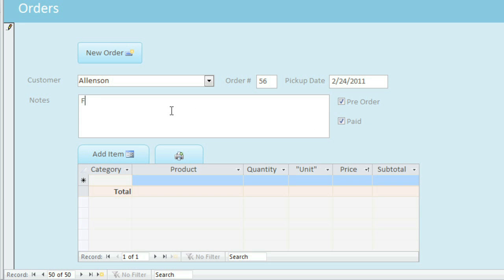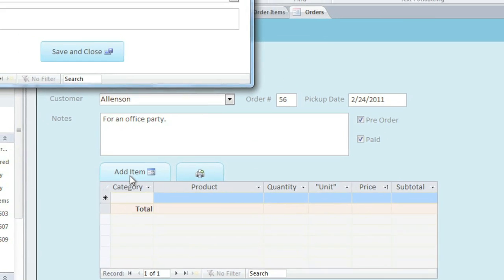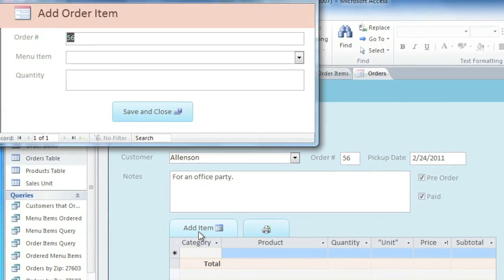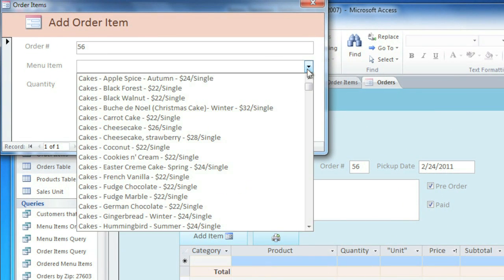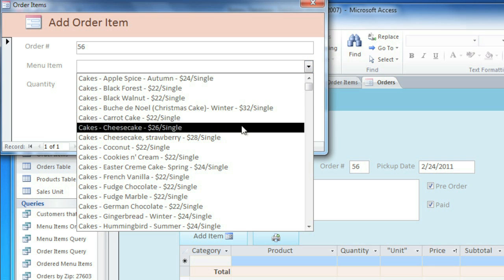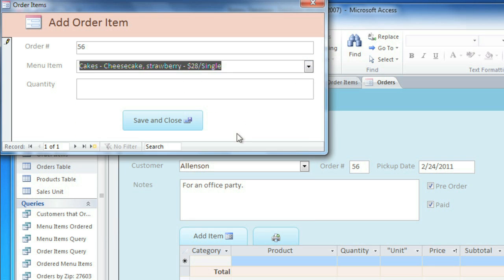And this form has a field where you can add notes if you want. Now here's where this form is a little bit different. When you click Add Item, it opens what's called a subform. And here you can choose the item that was ordered, and type in the quantity.